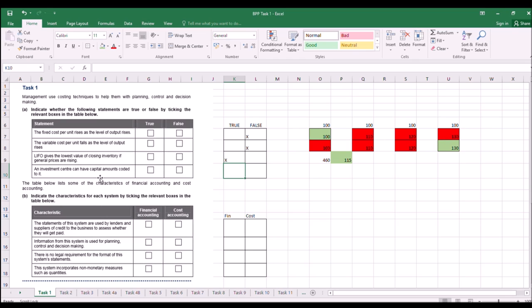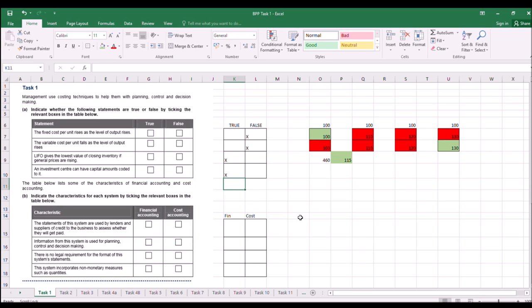An investment centre can have capital accounts coded into it. Yes, it can. That's when you're splitting your business up into various sections - an investment centre would have capital accounts going against it.